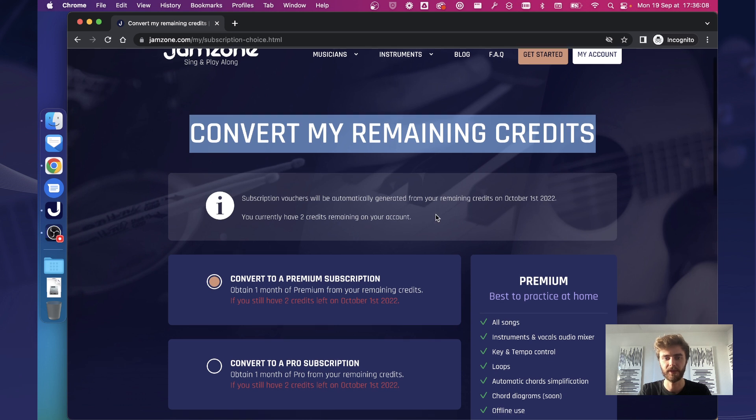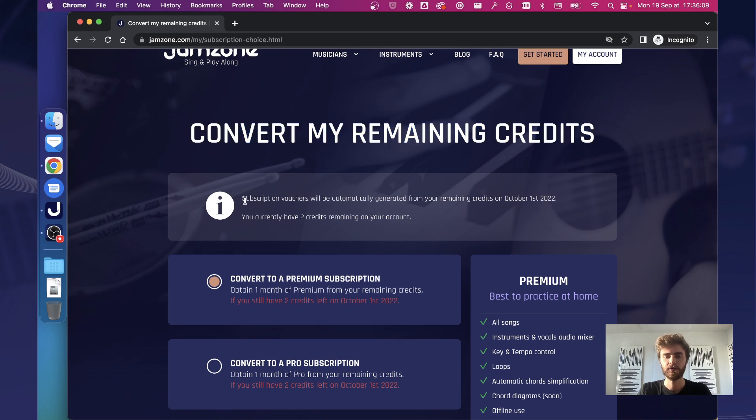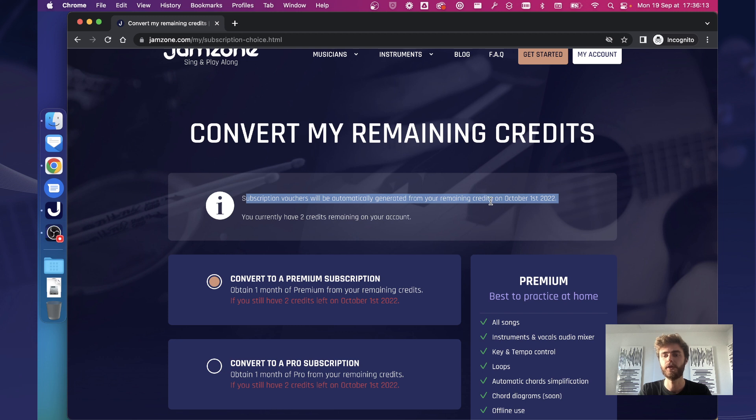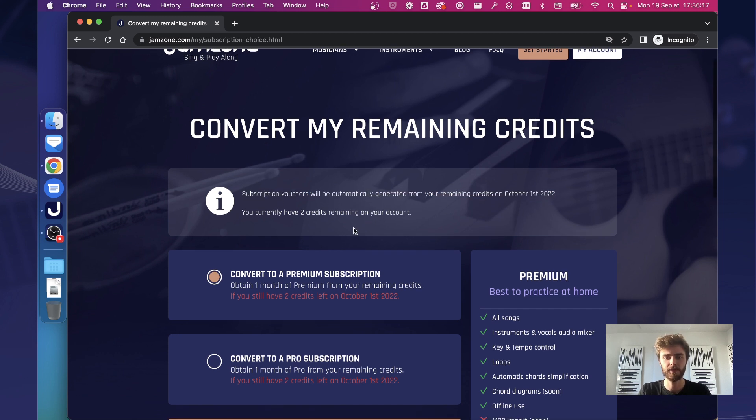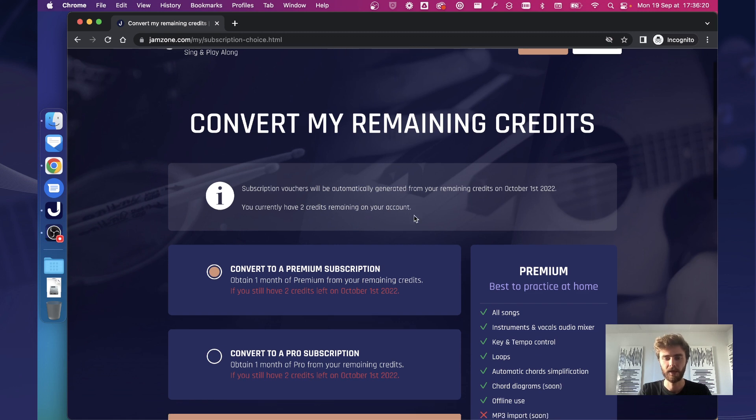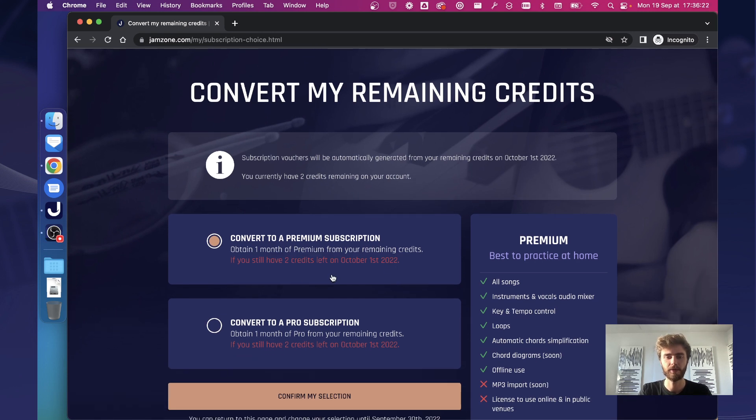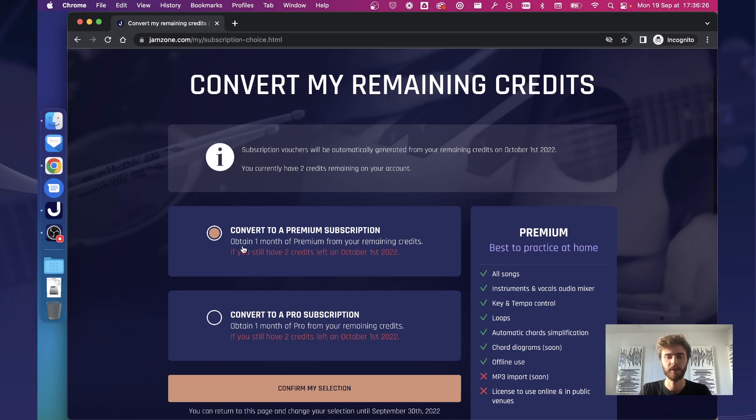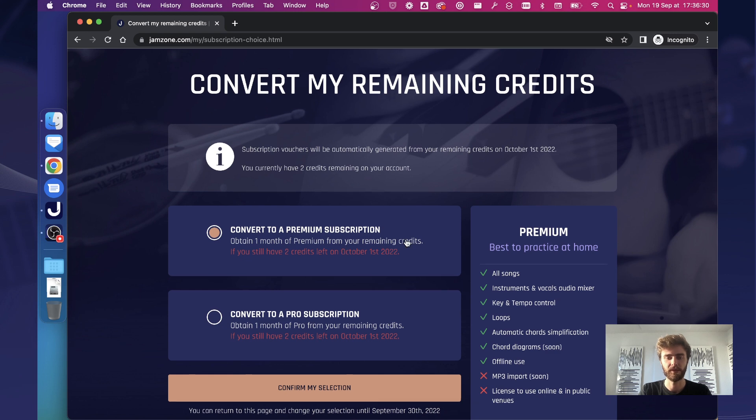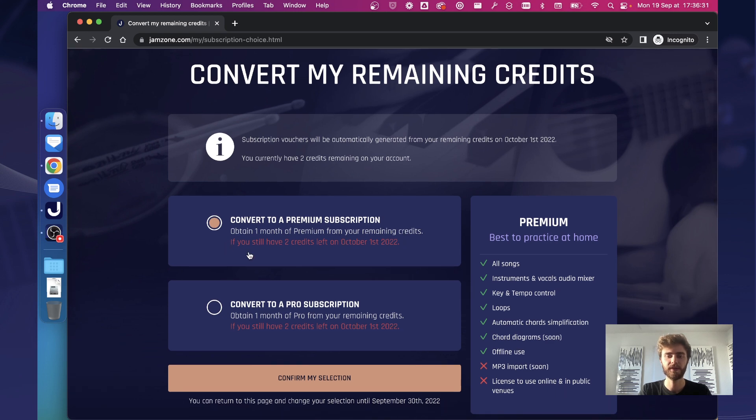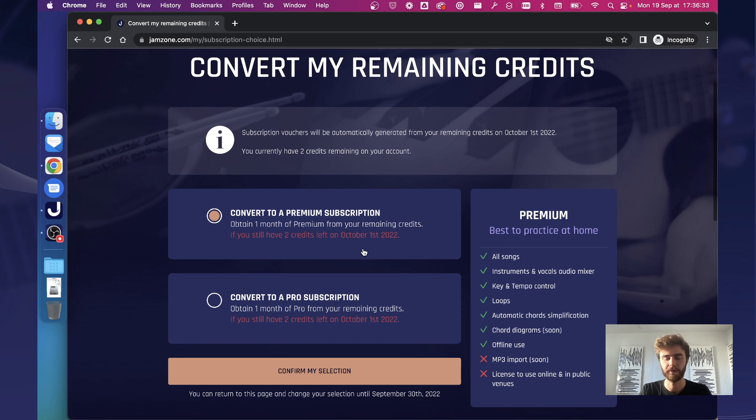So what does this page say? It says convert my remaining credits. Subscription vouchers will be automatically generated from your remaining credits on October 1st, 2022. And right now on this demo account, I currently have two credits remaining. So I can decide to either convert those two credits into a premium subscription, which will give me one month of premium from my remaining credits if I still have two credits left on October 1st.